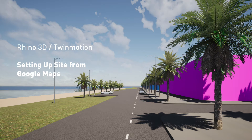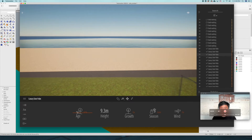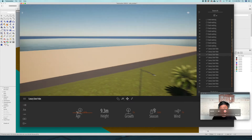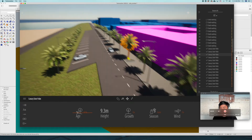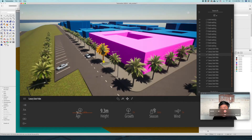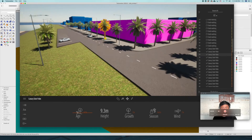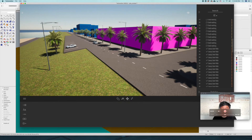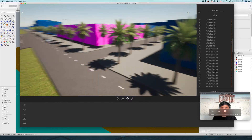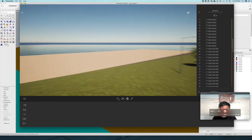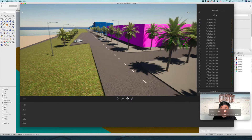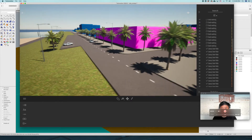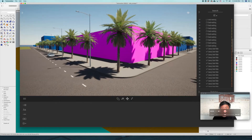Hello, this is Yo-sensei. When you are working on architectural projects, it is useful to have a site model built in 3D. This way, you can design the buildings with a sense of surroundings and context. In today's video, you will learn how to construct a site context for an architectural project using Rhino and Twinmotion with information from Google Maps.